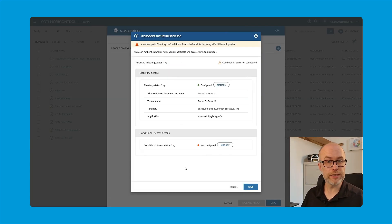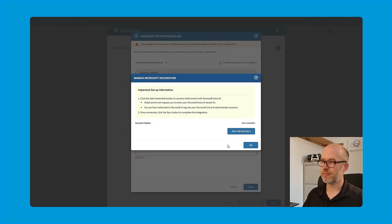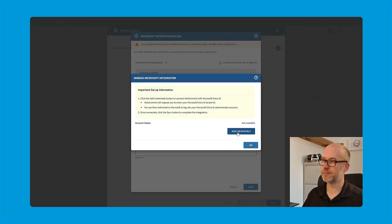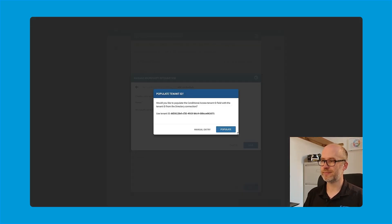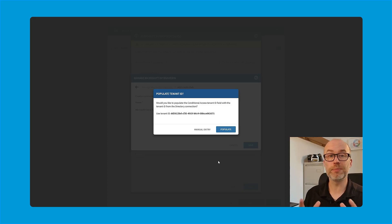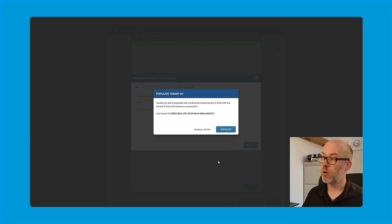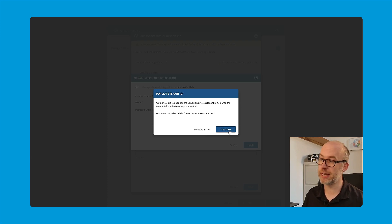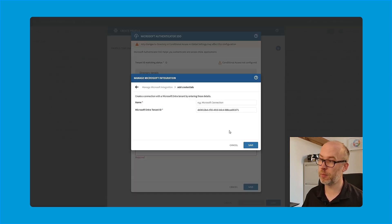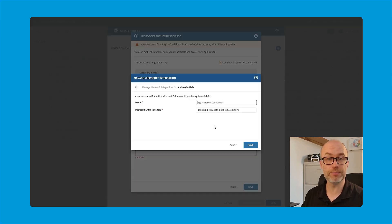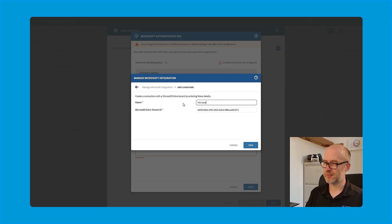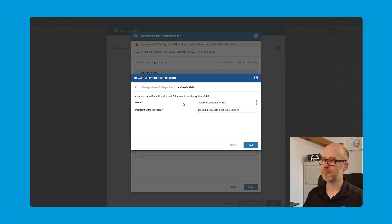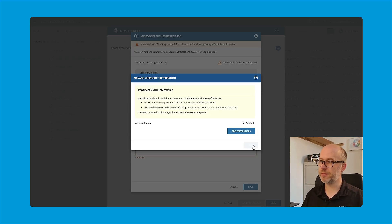So similar to previous steps, I'll select manage and I'll click add credentials. Now, given that we've already supplied our tenant ID, we're met with a prompt to say, do we want to enter it manually or do we want to pre-populate it from our previous connection? I'll click populate and all I need to do is specify a name. I'll then click save.